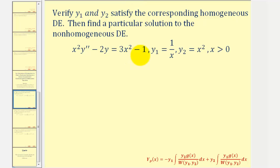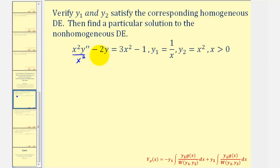The first thing we should notice about the given differential equation is that the coefficient of y double prime is not one — it's x squared. When applying the variation of parameters method, we do want the coefficient of y double prime to be one, so let's start by dividing everything by x squared. We don't actually have to do this to verify that y₁ and y₂ satisfy the homogeneous equation, but let's go ahead and do this now anyway.